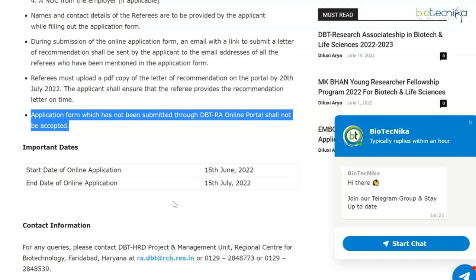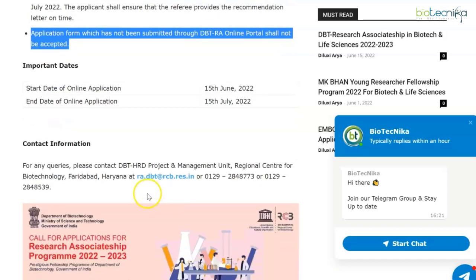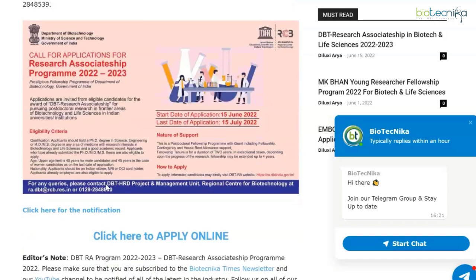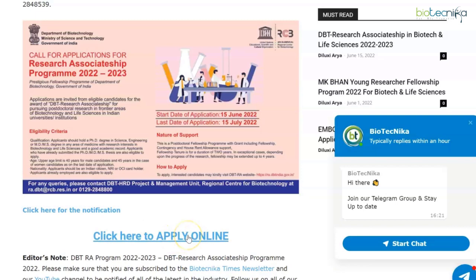The important dates are: the start of the online application is 15th June and the end is 15th July 2022, giving you about a month's time. Contact information is provided on the web page, and you can also check out the flyer for yourself. To read the notification in detail and to apply, all portal links are given on the web page, which is linked in the description box.